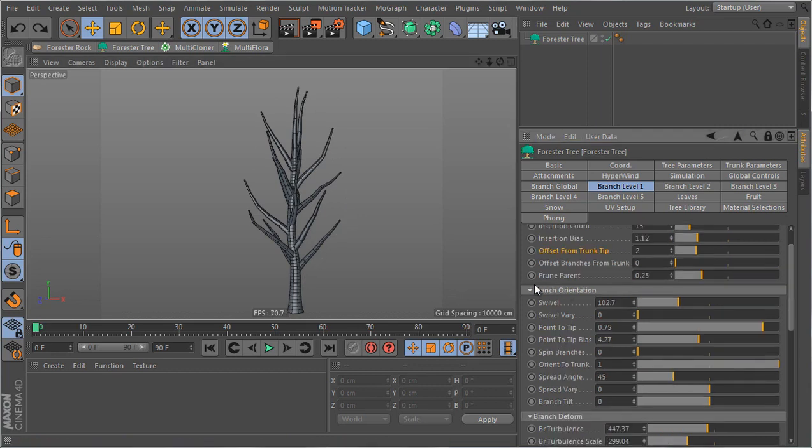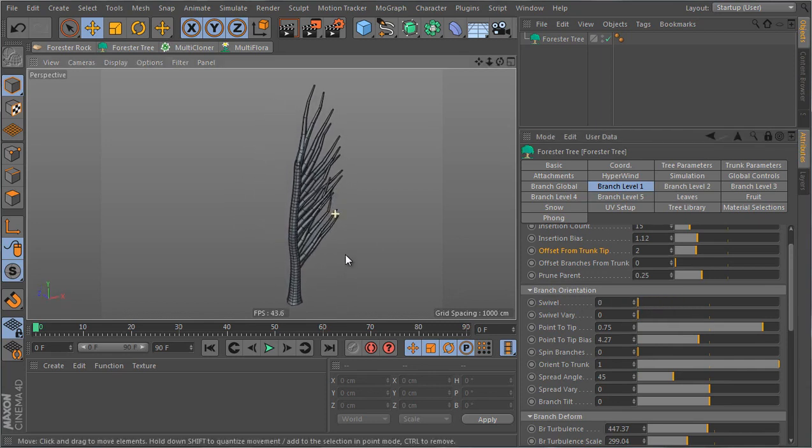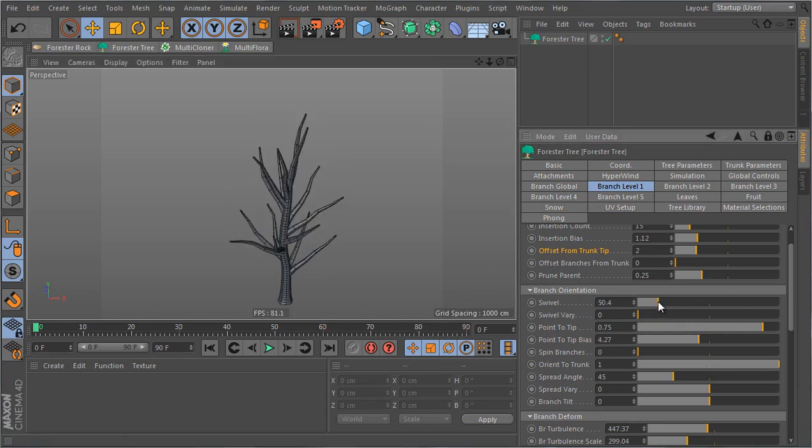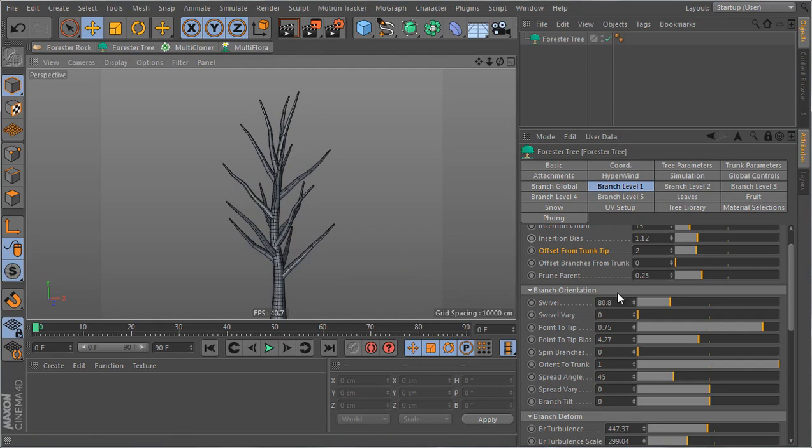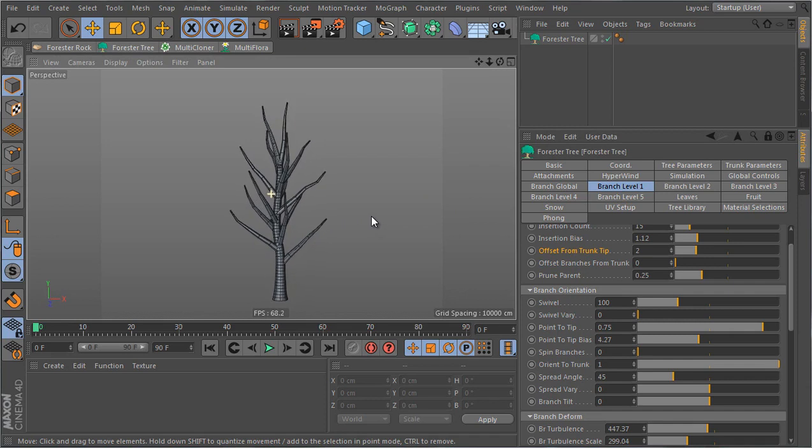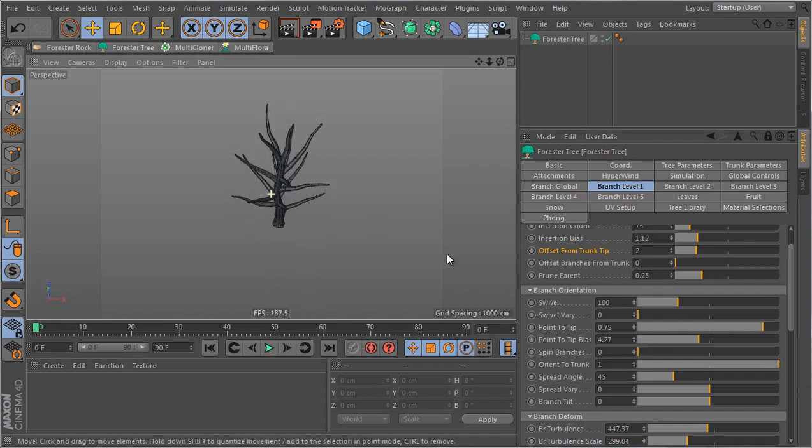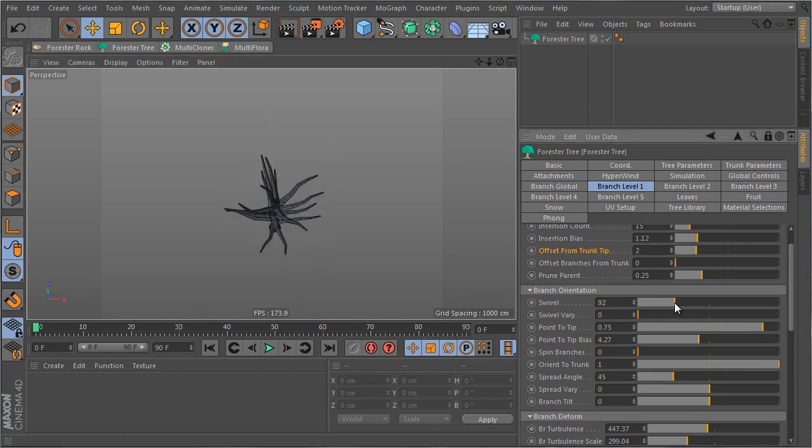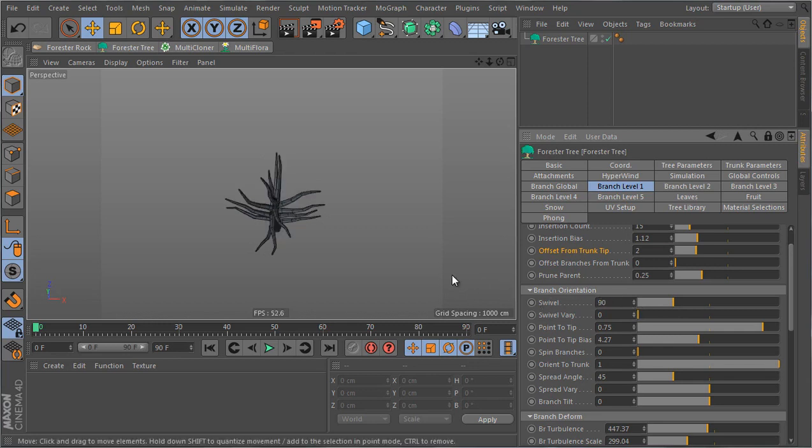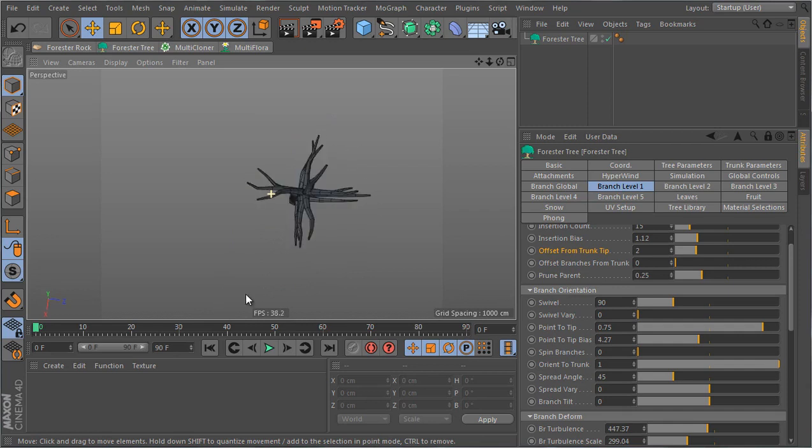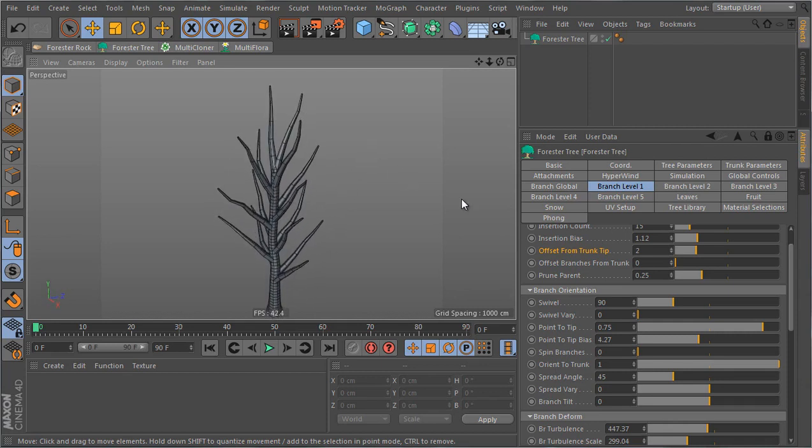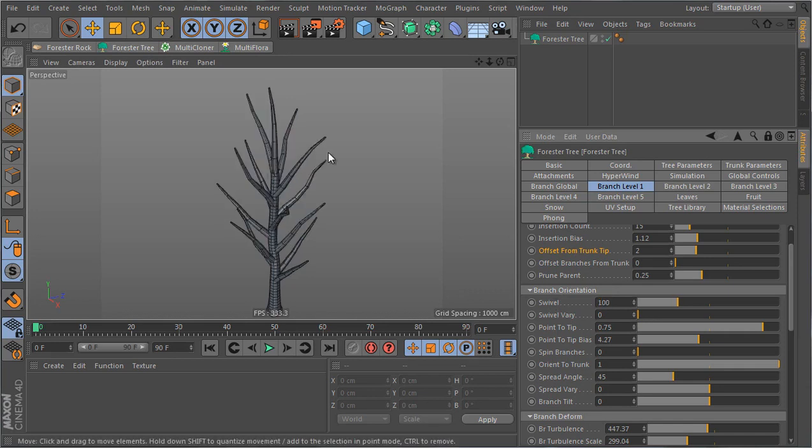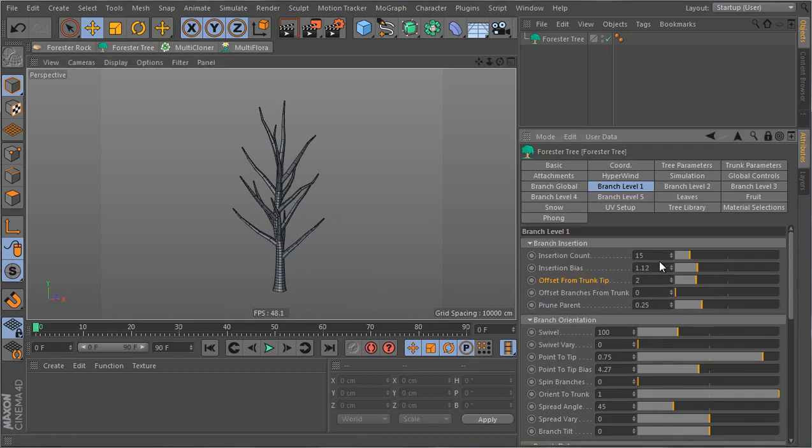So the last thing I can change is the swivel value. If I set my swivel to zero all my branches are gonna have the same angle around the trunk. You can increase this value to get a more uniform and realistic orientation. The value I'm gonna use for this level is 100 but of course you can choose whatever value you want provided that the branches don't look too repetitive. For example if I choose a value of 90 it's gonna be 90 degrees between every other branch and it's gonna look like a cross shape which I don't really want because it's gonna make my tree look too computer generated. So I'm gonna set this to 100 and this will give me a good distribution.